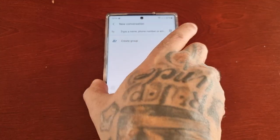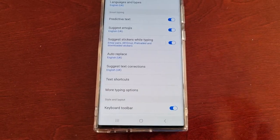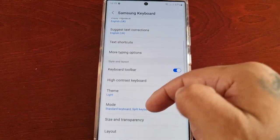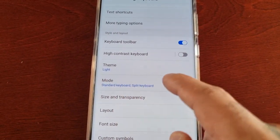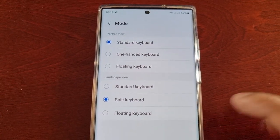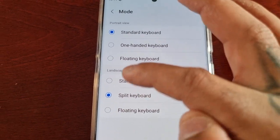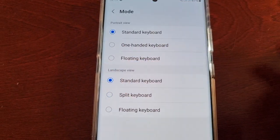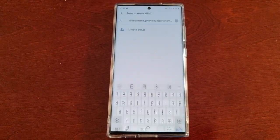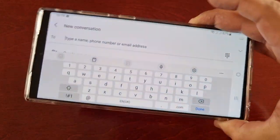All you have to do to turn it off is go into the settings, then scroll down to where it says mode, select mode. Then here where it says landscape view, change it from split to standard keyboard. And that's all you have to do.